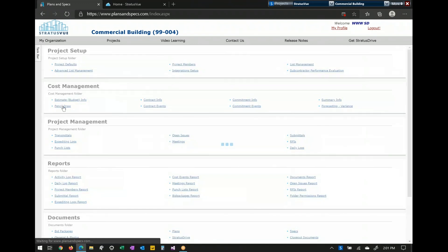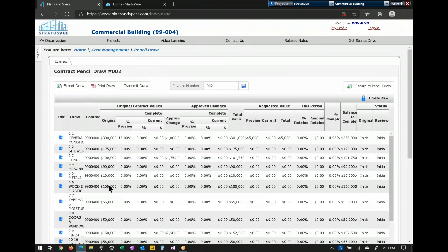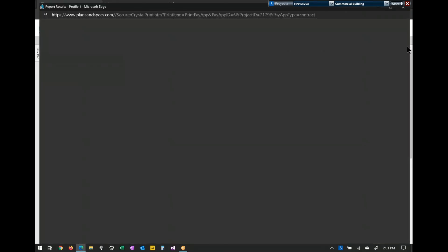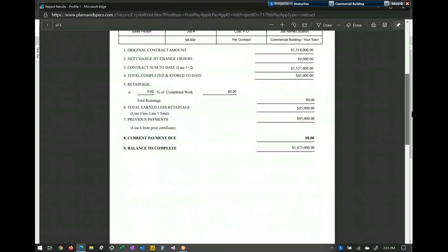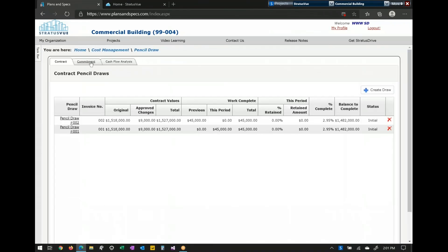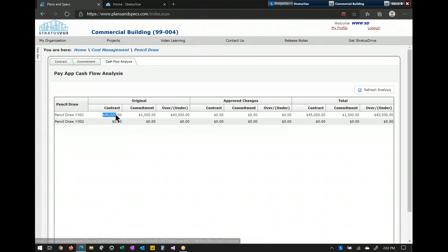The last thing I'll show you is pencil draws. Within pencil draws, you have a contract side, a commitment side, and a cash flow section — this is between you and your client. It pulls off the contract info with all line items so you can say what you want to get paid. For site work, if you say you are 5% done, it records that, and you can print your draws — giving you an invoice as well as a G702 and G703. The commitment side works identically, going off all your commitments versus your contracts. Cash flow analysis gives you the difference between what you're getting paid and what you're paying out, so you know your cash flow for that specific month in the pencil draw.